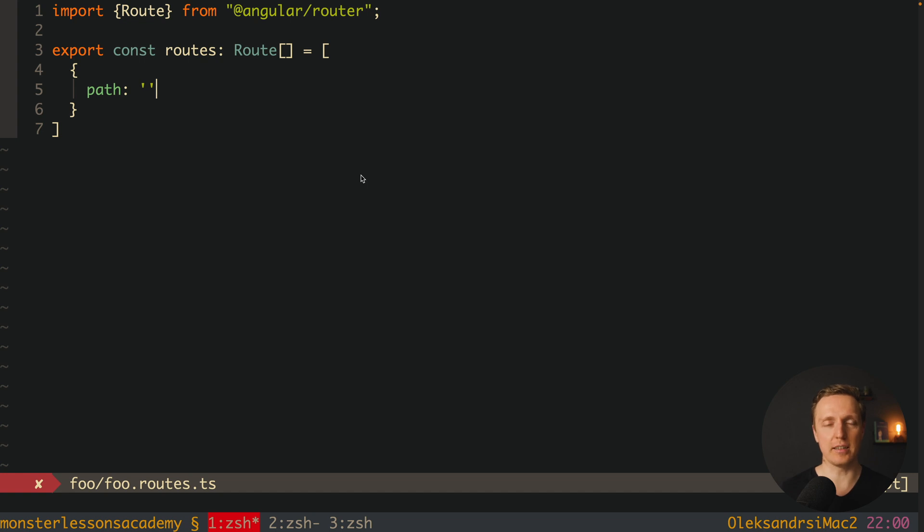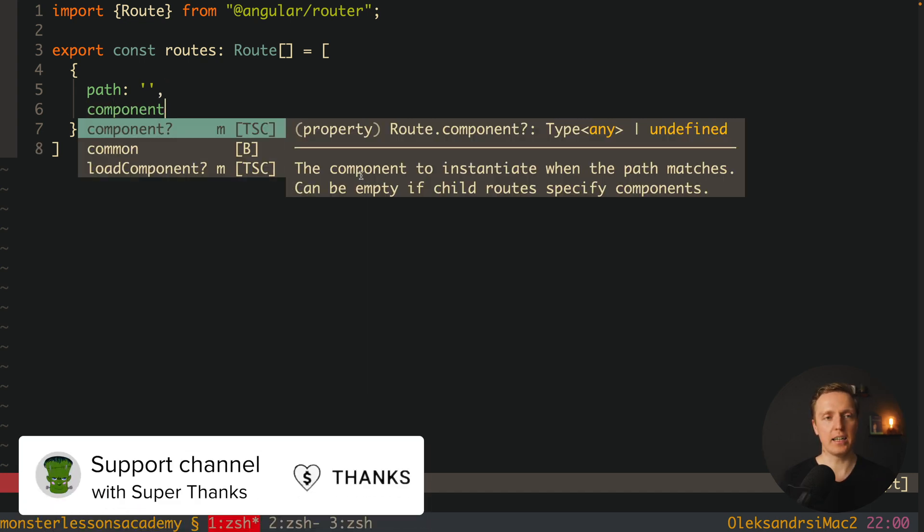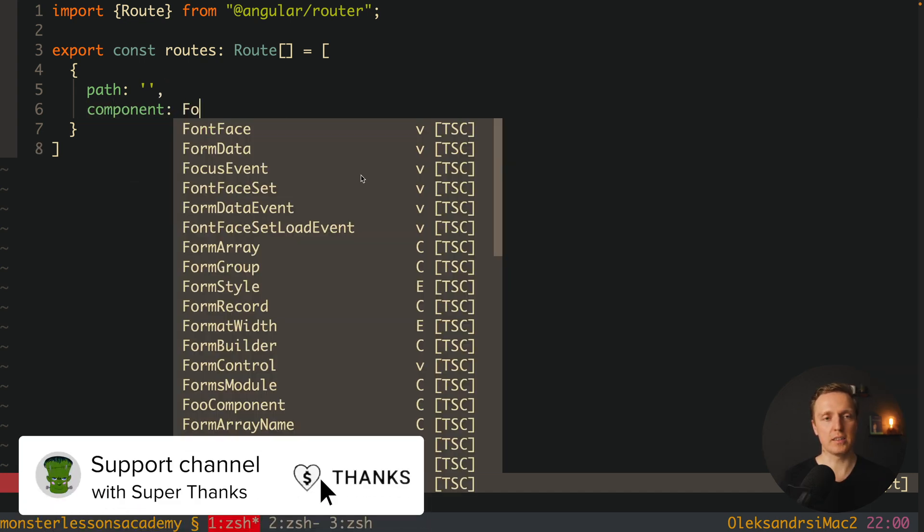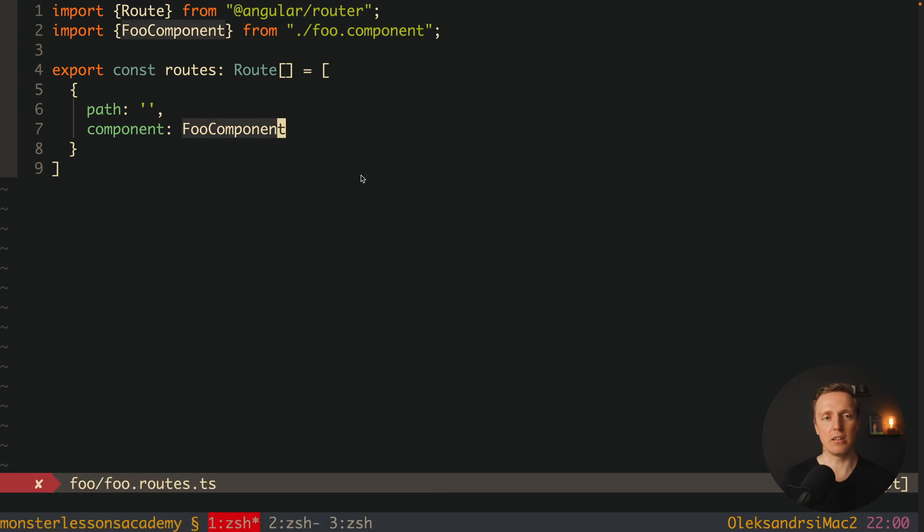it is not a path foo. And we are providing here our component, it will be foo component. And as you can see here I have zero lazy loading logic. I have just routes and a plain component.